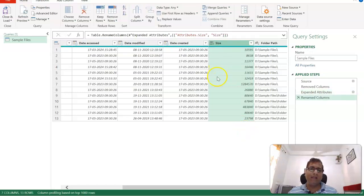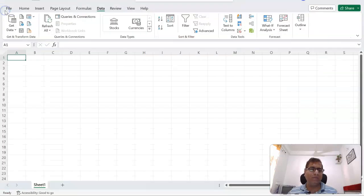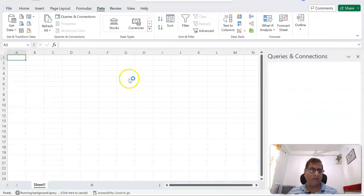And let's rename it also. It is Size. And let's say that is all, so we'll click on Close and Load. It should bring the result here.